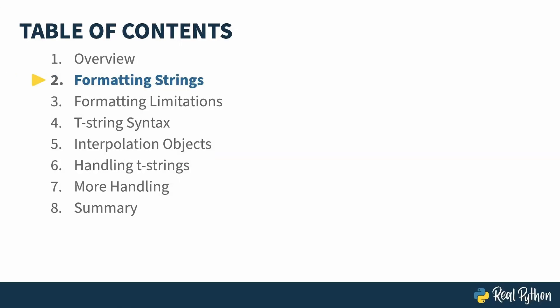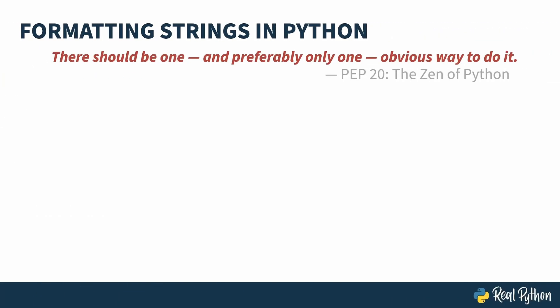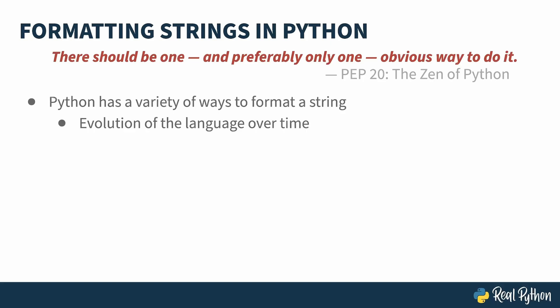In the previous lesson, I gave an overview of the course. In this lesson, I'll be reviewing the various options for string formatting in Python and pointing out their limitations. PEP20 is the zen of Python. It's a poem-esque thing that describes the philosophy of good Python code and Python itself. One of the lines is, there should be one, and preferably only one, obvious way to do it. Even Python, the language itself, sometimes struggles to follow the zen of Python. There are currently three ways of formatting strings in your favorite language.